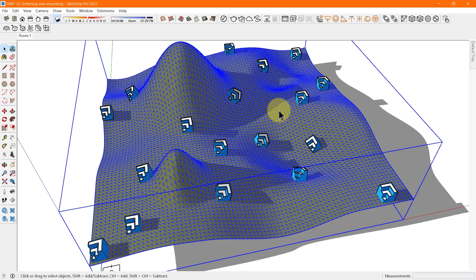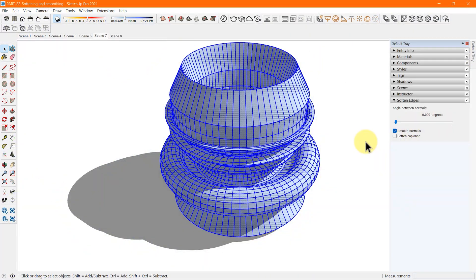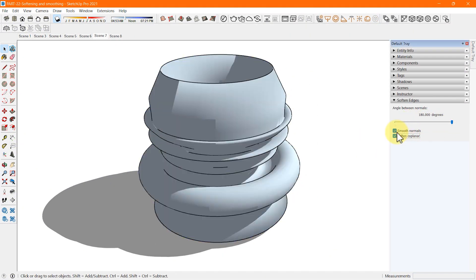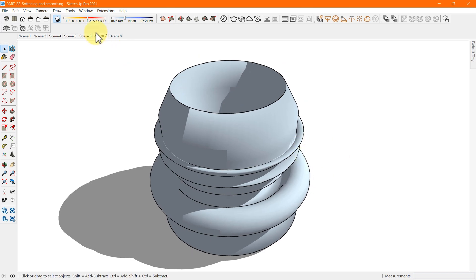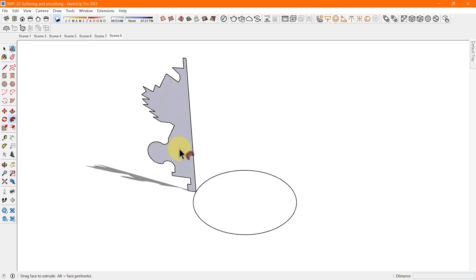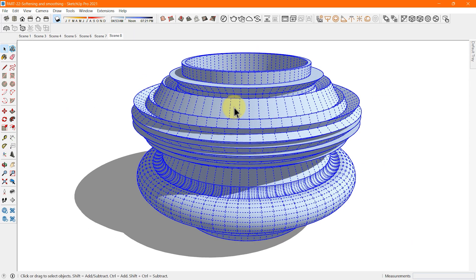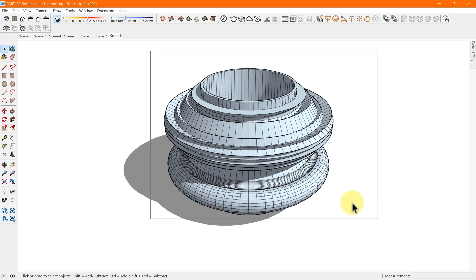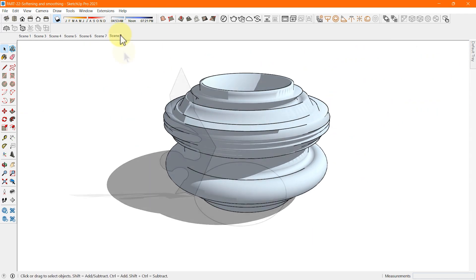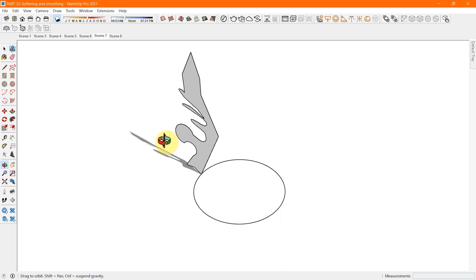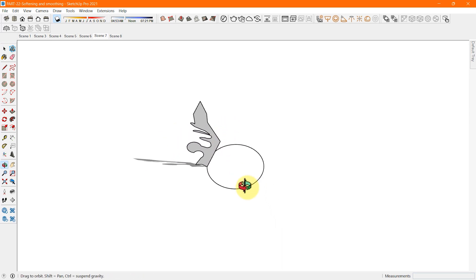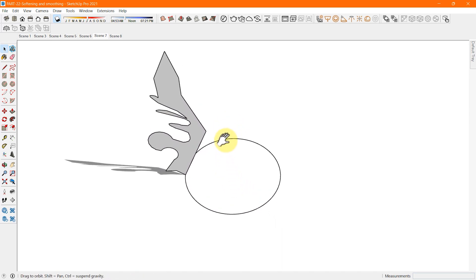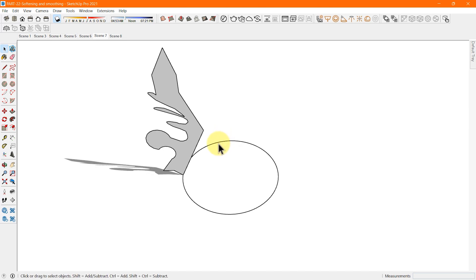Soften and smooth edges make basic geometry look polished. In a complex model, relying on soft and smooth edges can noticeably lighten the load on your computer's memory. For example, you can create any cobbled or curved edge by creating a 2D drawing as shown on the screen, then extrude the face into the 3D shape as shown.